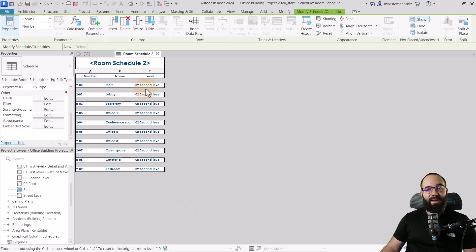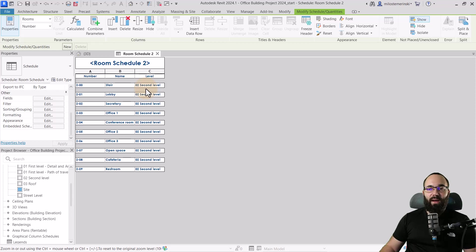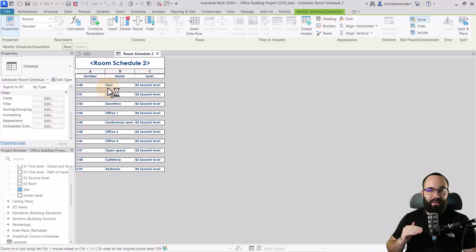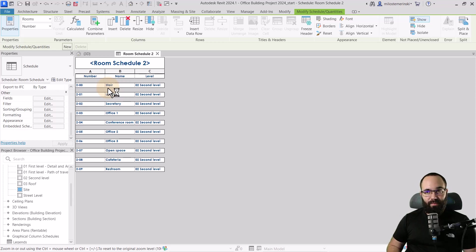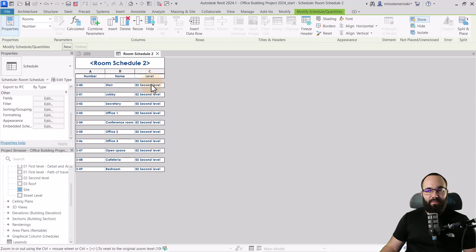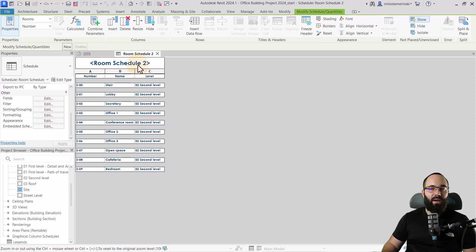Now we have this gap and it's actually really good because we then want to show below each one all of the furniture and then we want to have a gap before the next room. Now, one thing that's perhaps a bit too much here is the actual level field just because everything is second level. So it doesn't really make sense. I can just name this room schedule level two. I don't have to show second level for each one of the rows.